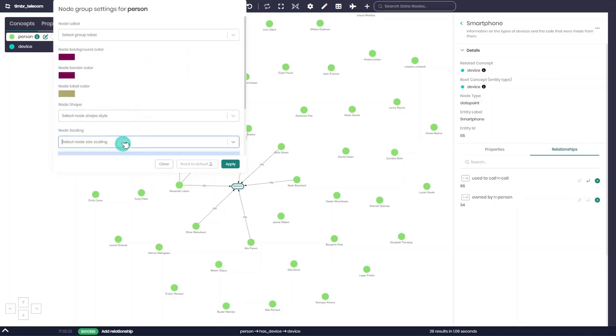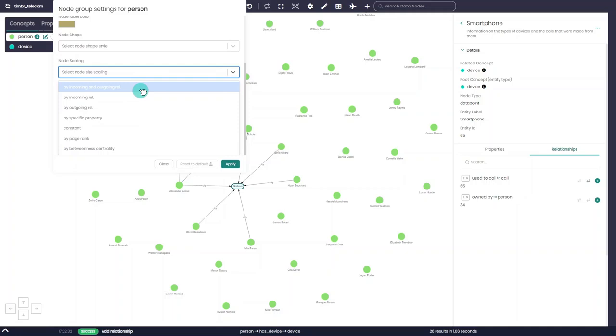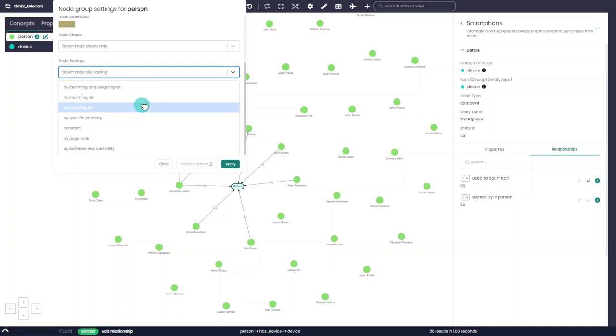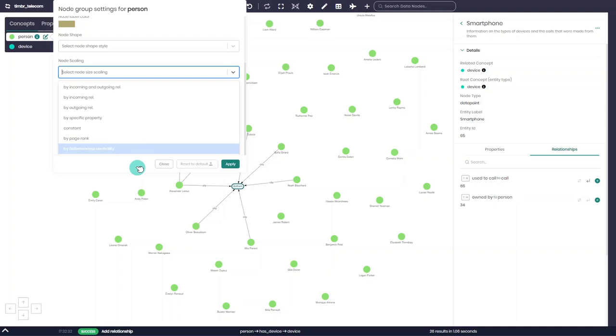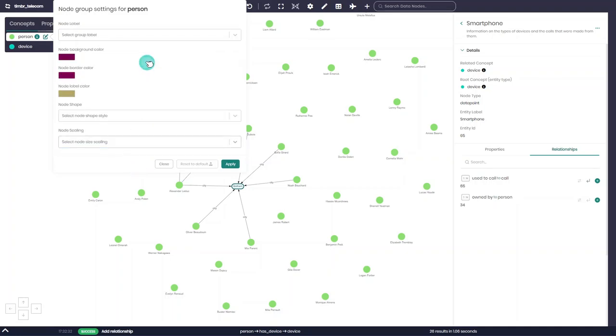Lastly, we can scale the node sizes based on things like the number of incoming or outgoing relationships, specific property values, a set constant scale, and we can even scale using graph algorithms such as page rank or betweenness centrality when relevant.